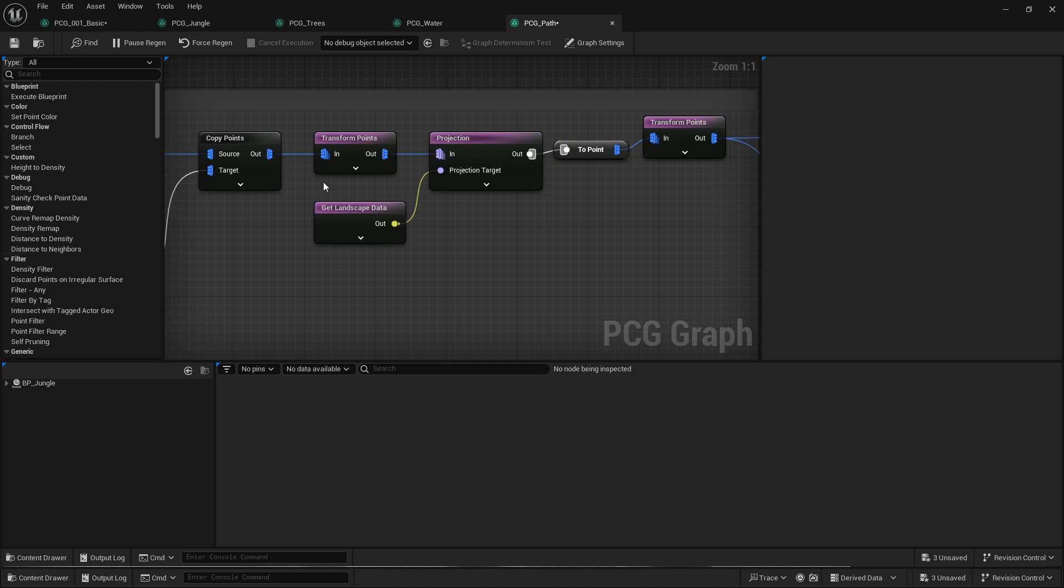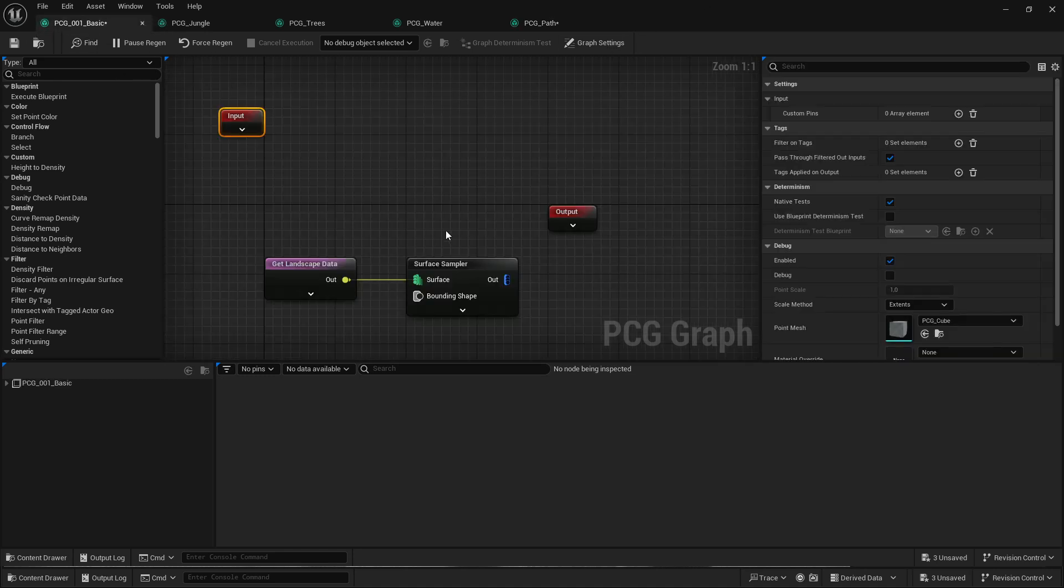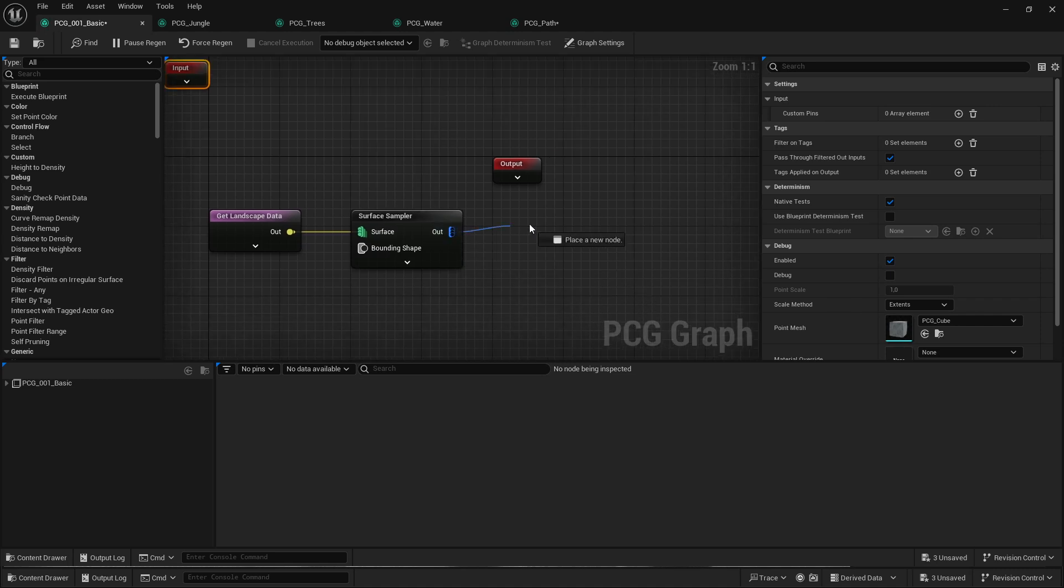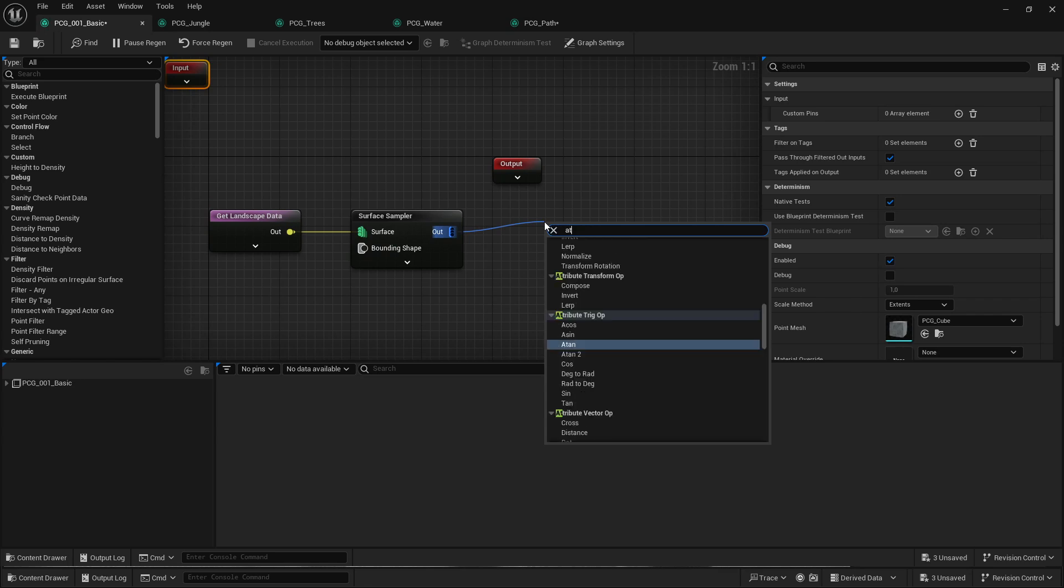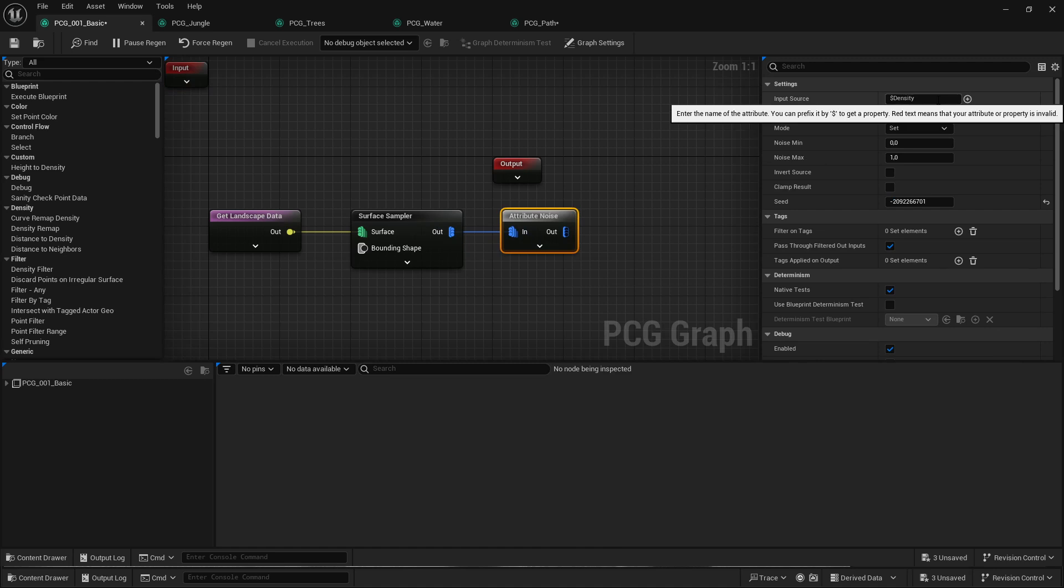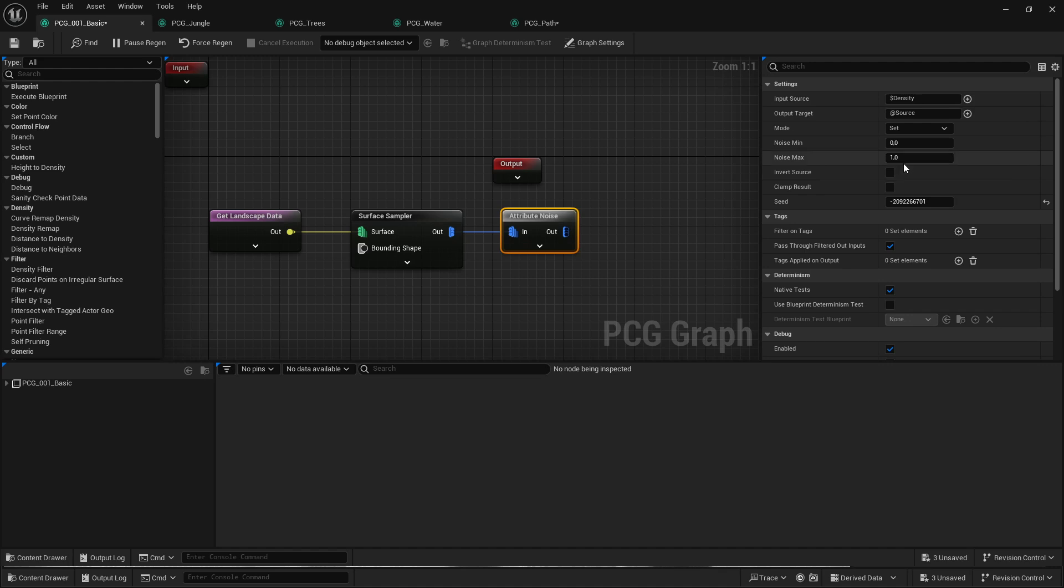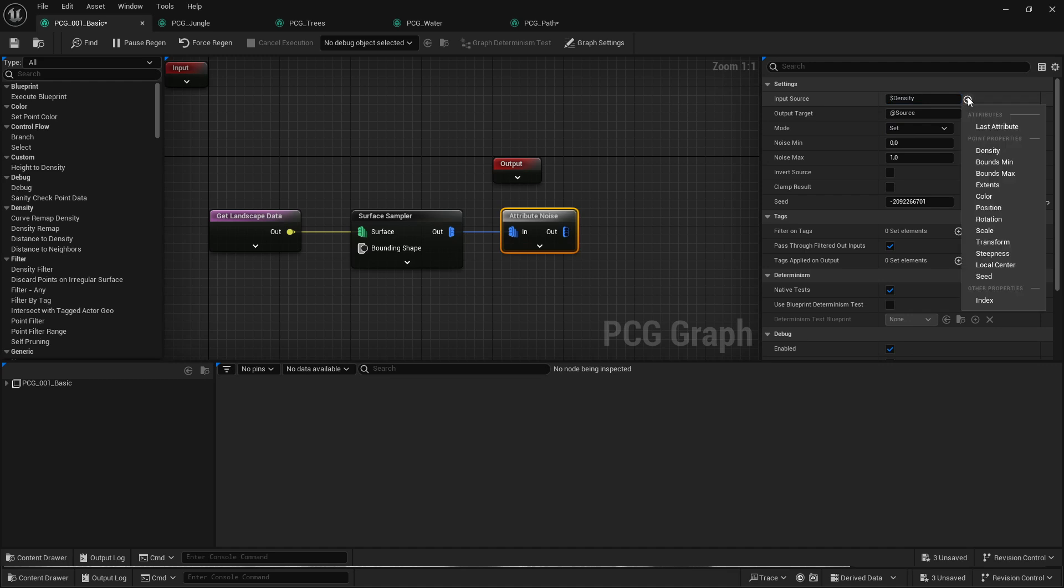The next thing that's been changed is the density noise. So previously you could just add a density noise. Now it's called attribute noise, and you can, as the name says, noise any attribute I guess that's sort of a float attribute. And by default it's set to density and the noise min and max by 0 and 1, and you have set minimum maximum. So it works essentially the same except that it can work on different attributes as well. You can see all the different attributes here and you can also specify your own. So that's that small change.